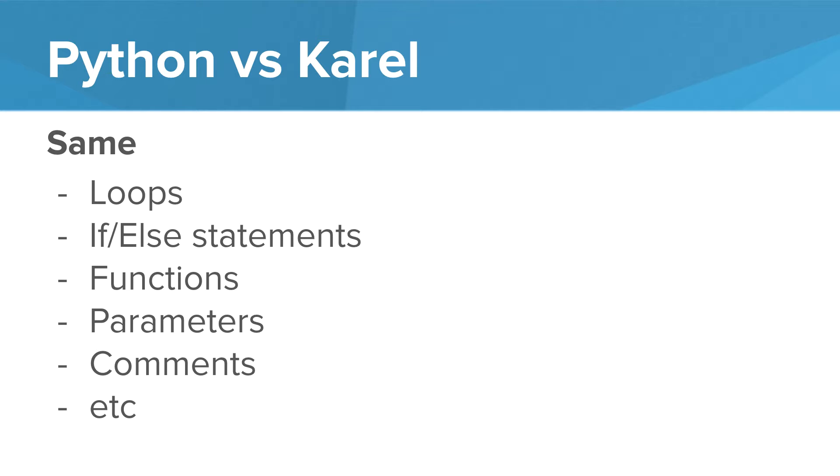So a lot of things are actually the same. The way you write loops, if-else statements, functions, parameters, comments, they're all the same whether you're writing Python or Karel programs.